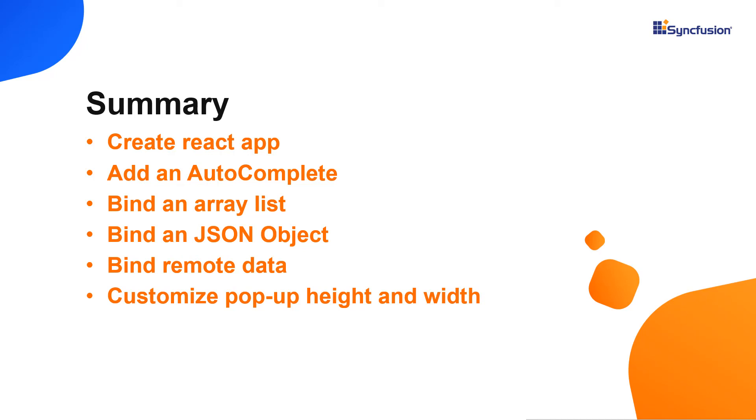You can download a working example from the GitHub link in the description for this video below. You can also see if you're eligible for our community license, which will provide you with a free license key to use our products. Thank you for watching this video. If you found it useful, give it a like and subscribe to our channel.